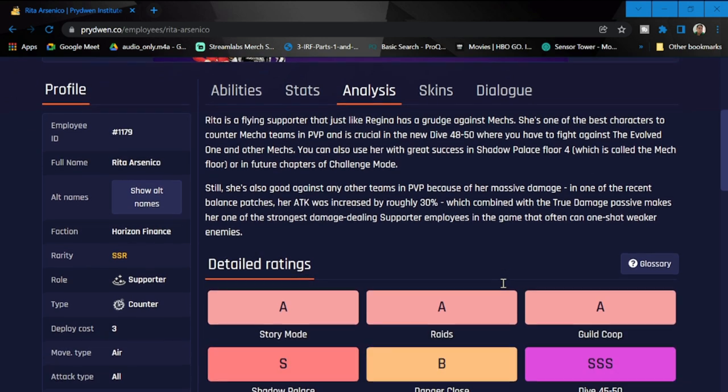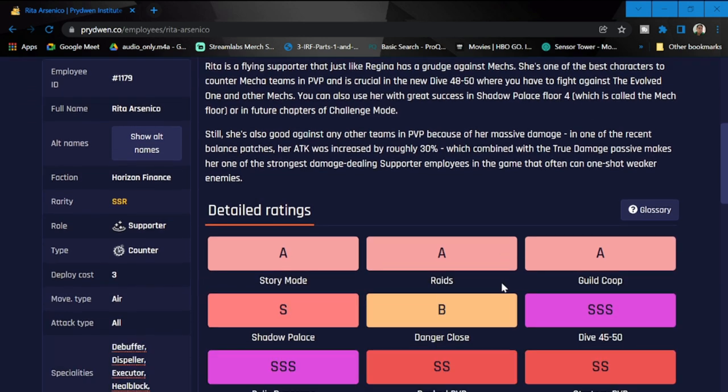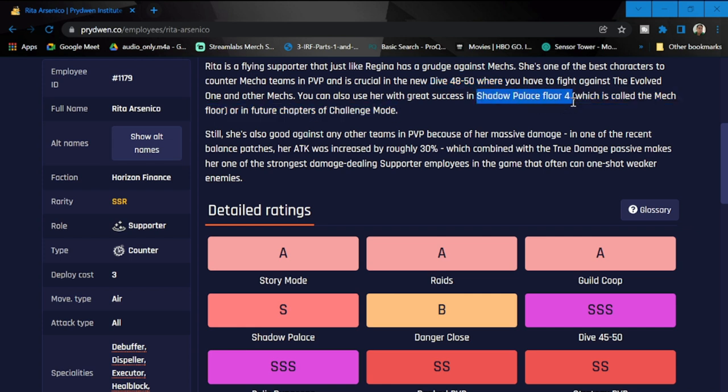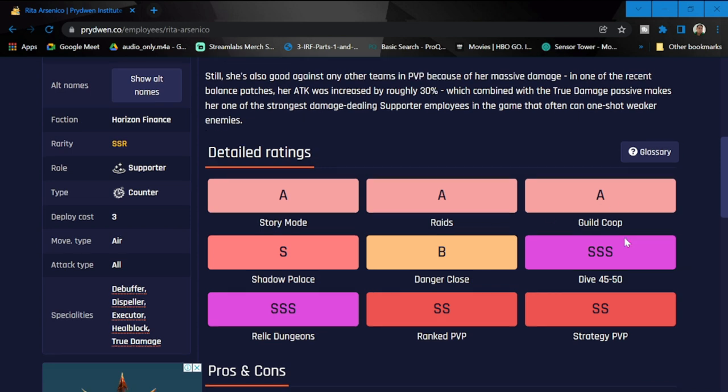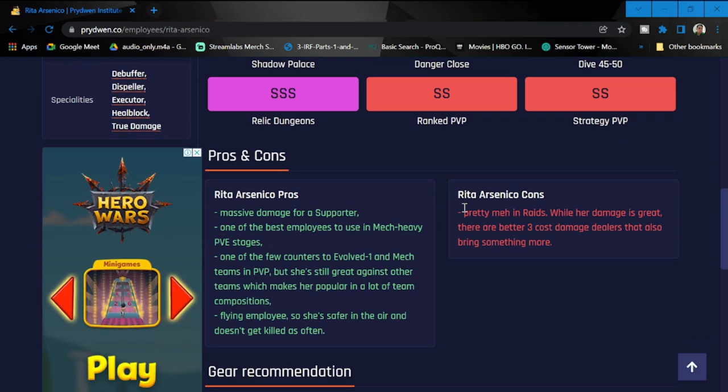At this point I'm gonna be bringing mech teams when she's banned, definitely. But when she's around, definitely not. She's a flying supporter; she's gonna be good in Dive 40, Dash 50, and also in Shadow Palace 4, which is a mech floor. She is going to be good all around. The only one where she's going to be low is Danger Close, but the rest is going to be SS across the board, majority of it and a bunch of A's in story mode, raids, and guild co-ops.